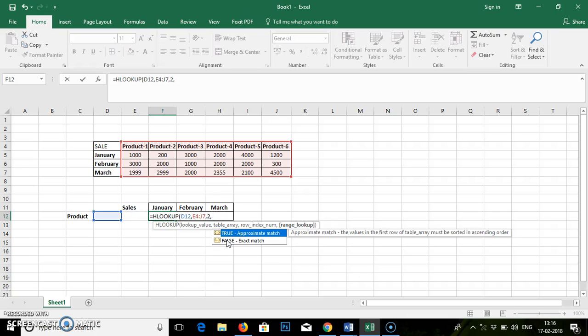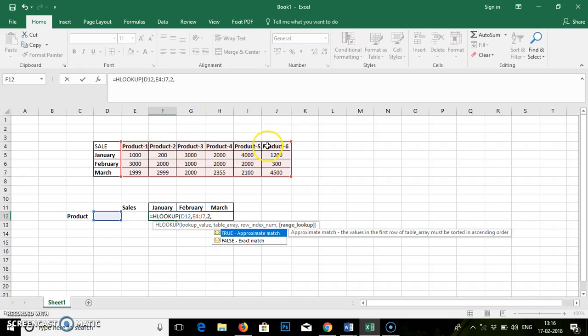If you go for text or any other purpose, if you put false, it will search for the exact match value. And over here we are searching for a text value. So for text value you can use false.